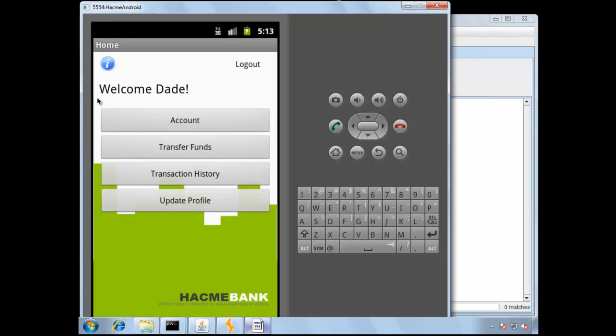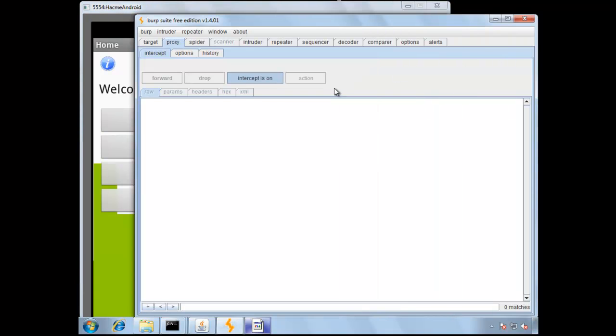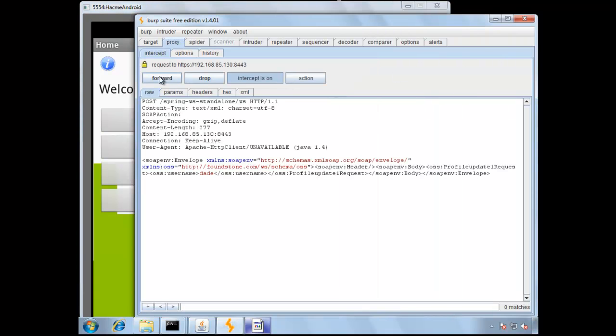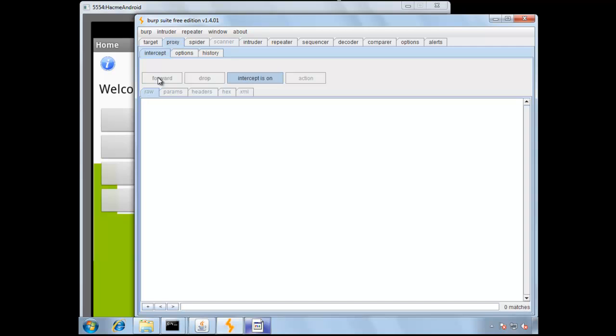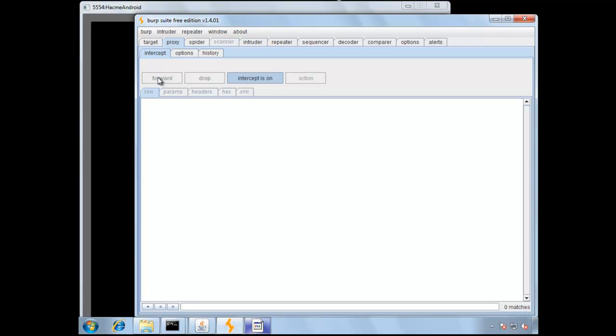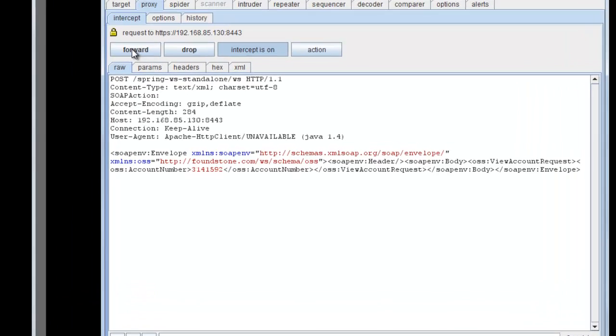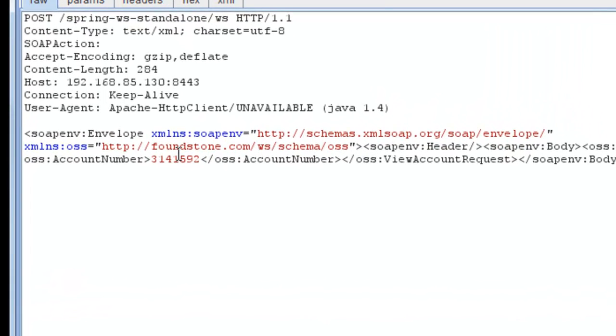Turn Intercept on, and then press the Account button again. We'll forward the first request, but on the second request, we'll modify it a little bit.